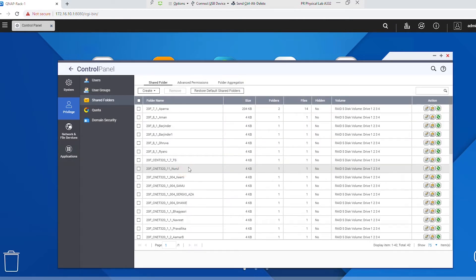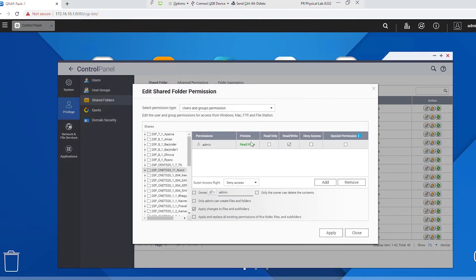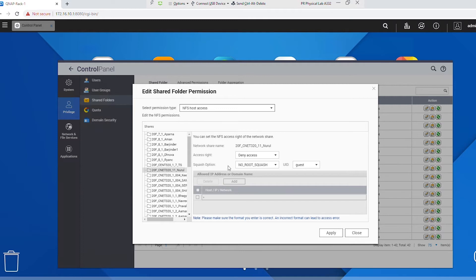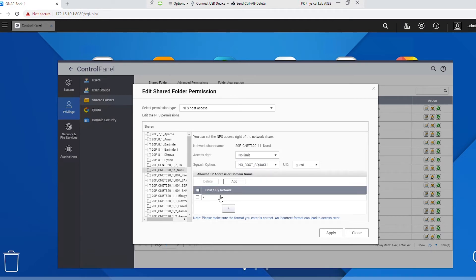This is the shared folder. Now I need to set permissions, so I will go to the Edit Permission icon and from the drop-down I will select NFS Host Access. The default is Deny Access; I will change it to No Limit. In the Host or IP or Network field, it's currently set to any host or any IP. If I want to limit access to a specific host I can put that host's IP address, or if I want to limit to a specific network I can put the network address. I want to access it from any IP address, so I keep the default as all hosts and click Apply.